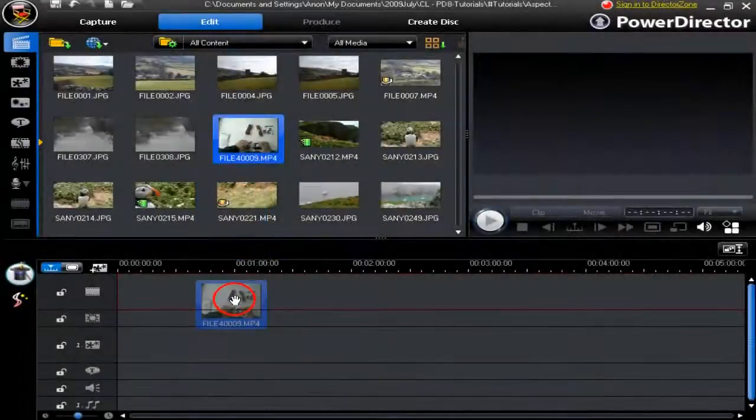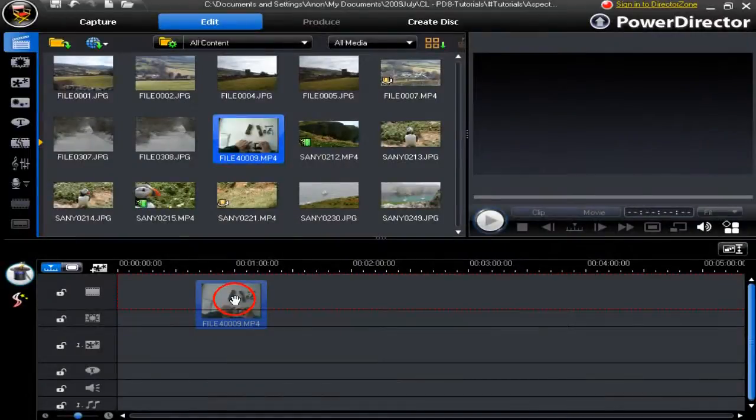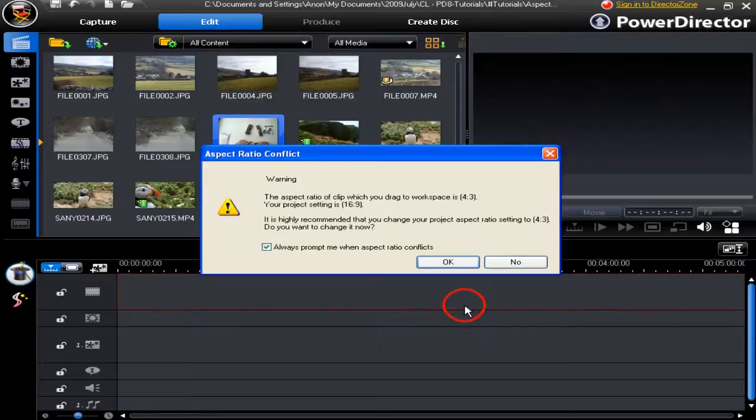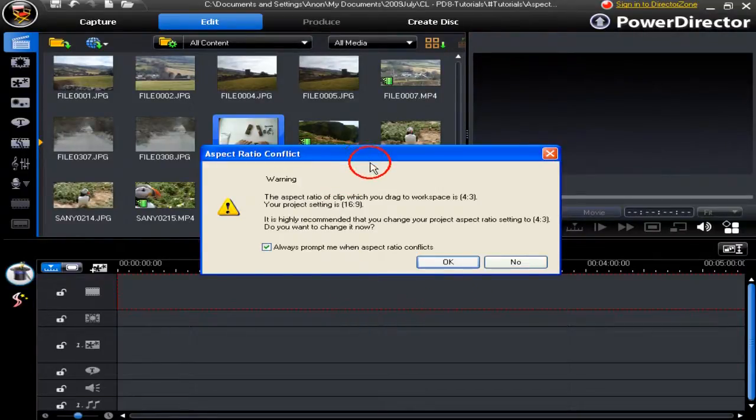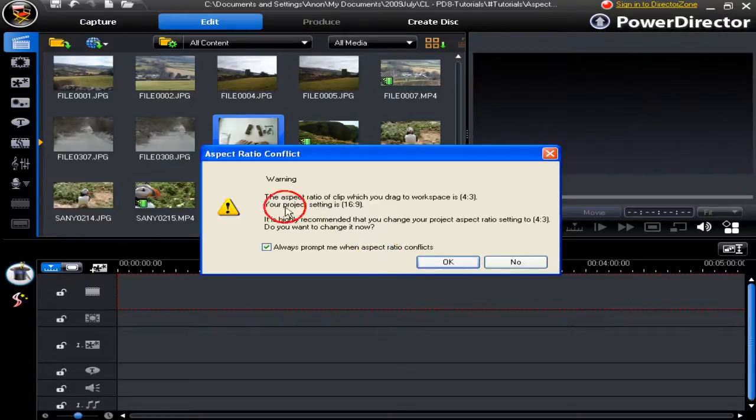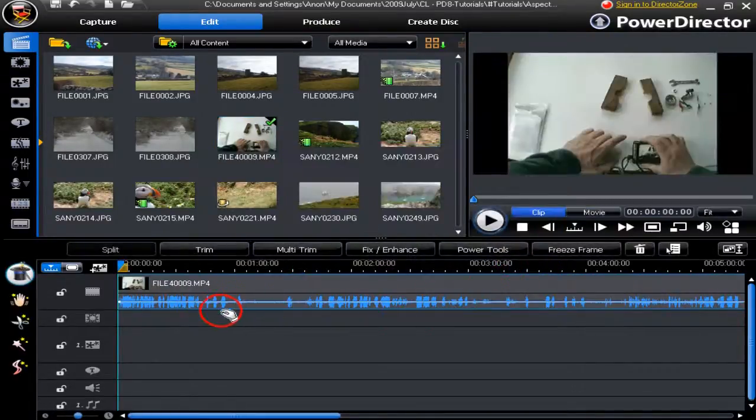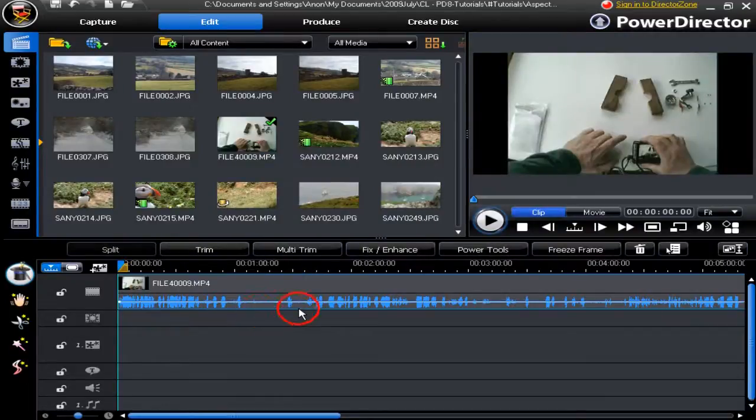We are going to look at 4:3 aspect ratio. A pop-up warning occurs when you bring a 4:3 video into a 16:9 project. Read the warning carefully and click no if you wish to retain the 16:9 aspect ratio or it will revert to 4:3.